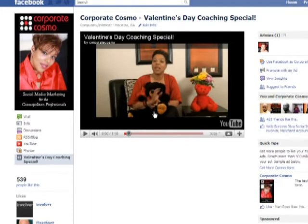Hi, I'm Nan from CorporateCosmo. Today's video tutorial is how to embed a YouTube video to your Facebook landing page or your Facebook welcome page.